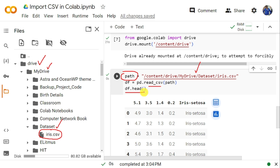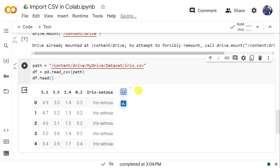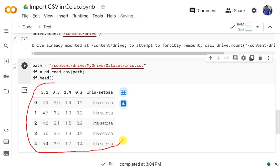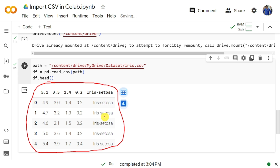Once the path is available in the path variable, you can read the dataset using pandas and display the first five rows using df.head(). If you are able to display the first five rows from that path, it means you are able to upload the data from Google Drive into Google Colab, read it, and display it. Once the data is available in your Google Colab, you can implement any machine learning project and perform any analysis.